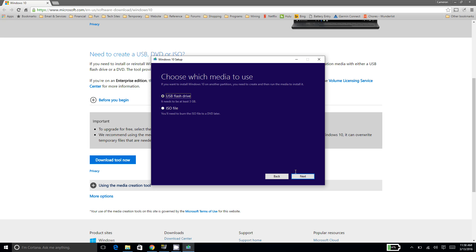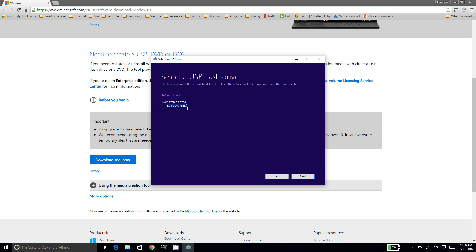So you're going to choose USB flash drive. That way it will write the Windows installation onto the drive that you just inserted. And there it is, our Voyager flash drive there.